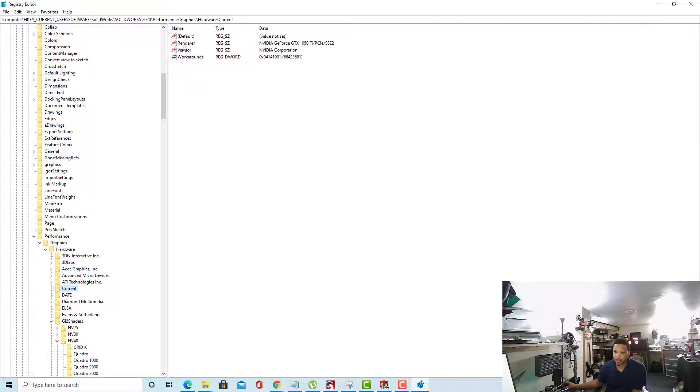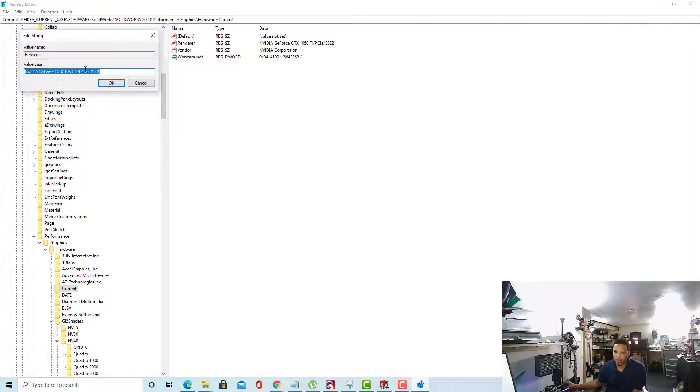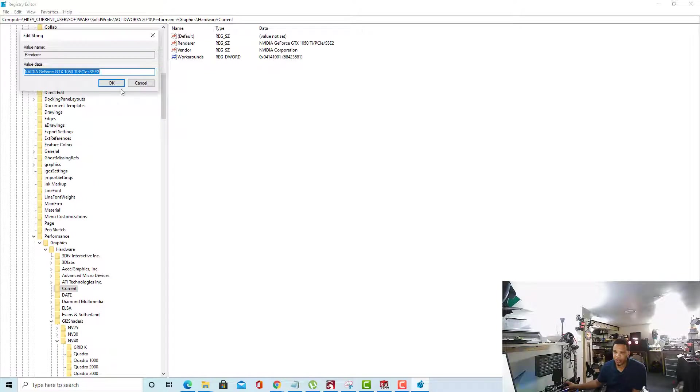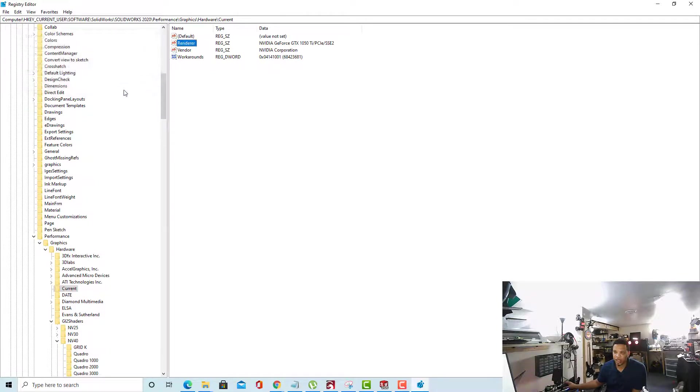Go to your Renderer and double-click Renderer. Now we just want to right-click this right here and copy it. Once you right-click it and copy it, you can close it out.